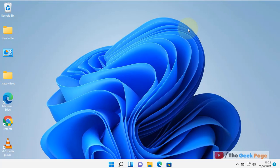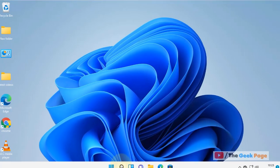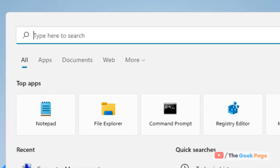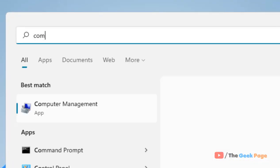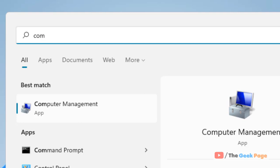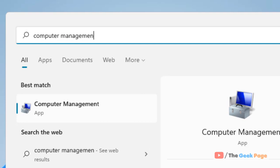Hi guys, let's see how to get back any missing device from Device Manager in Windows 11. Just search 'Computer Management' in the search box and click on the search result.